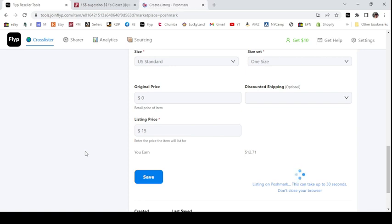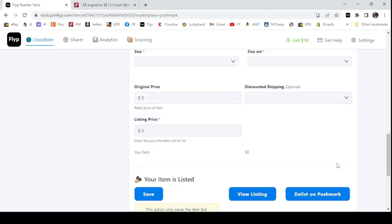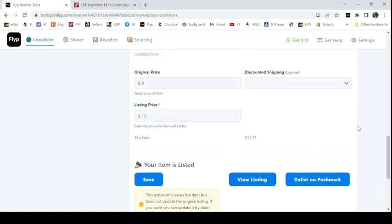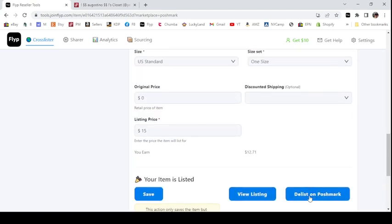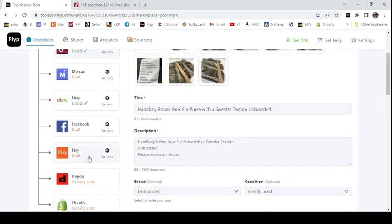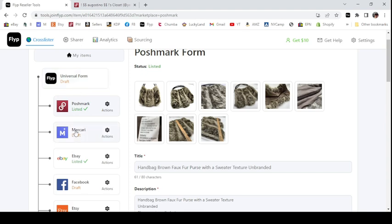It says it can take up to 30 seconds — don't close your browser. Just watch the bottom right corner. Now you can see it's listed because it's saying 'do you want to delist it on Poshmark?' You can view the listing and then save it. Then I'll go back up and say okay, let's list it on Mercari also.